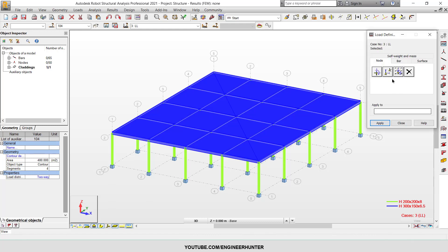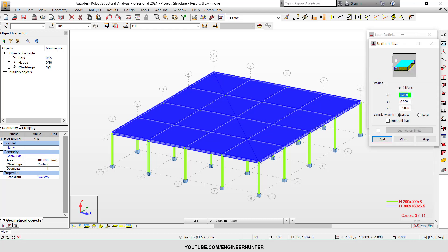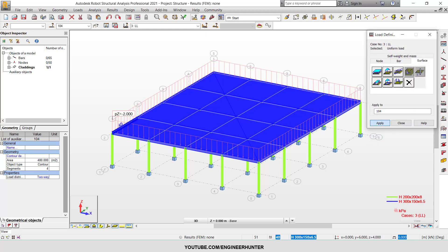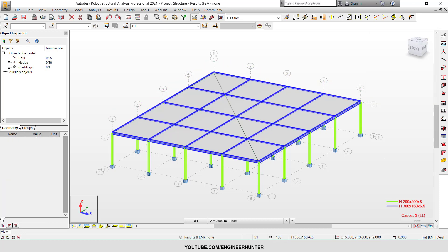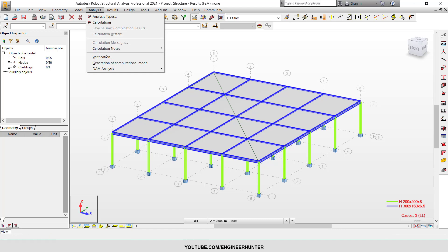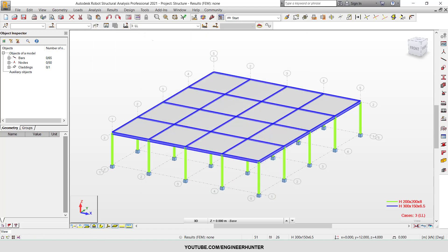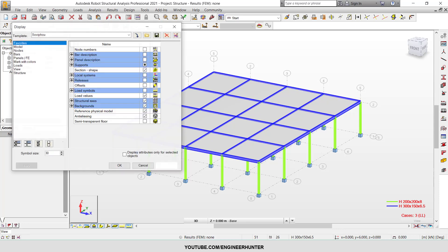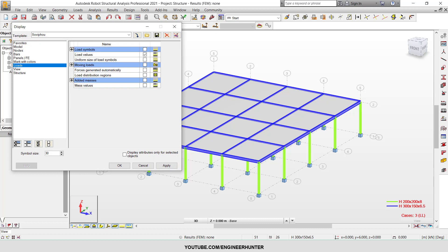Next, you can import the load. In this case I only put the live load. Go to Load Definition and choose the Surface and Uniform Planar Load, and let's say the load is minus two. Apply this load. To make sure that the load is transferred correctly to the structure, go to Analysis Generation or Computational Model and run it. You can then check the loads generated automatically.